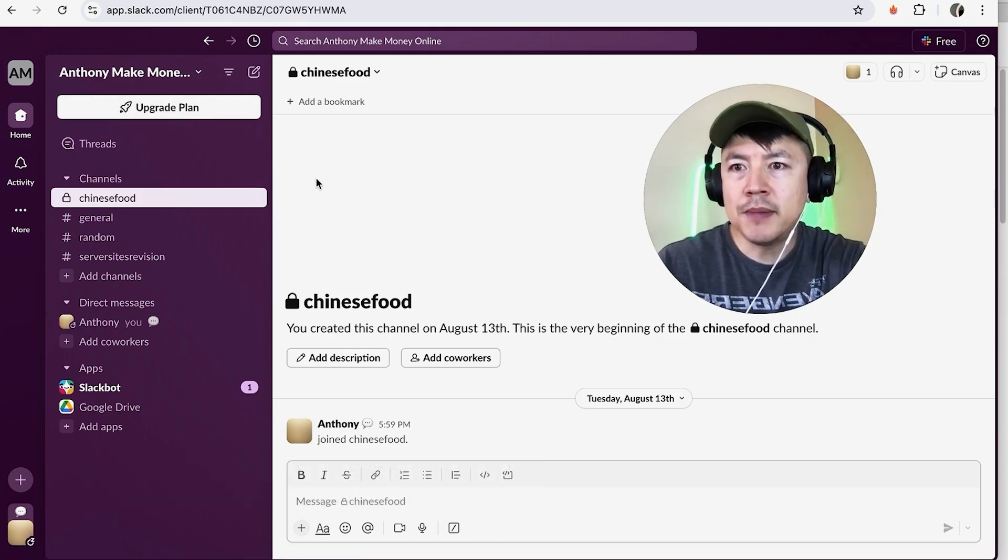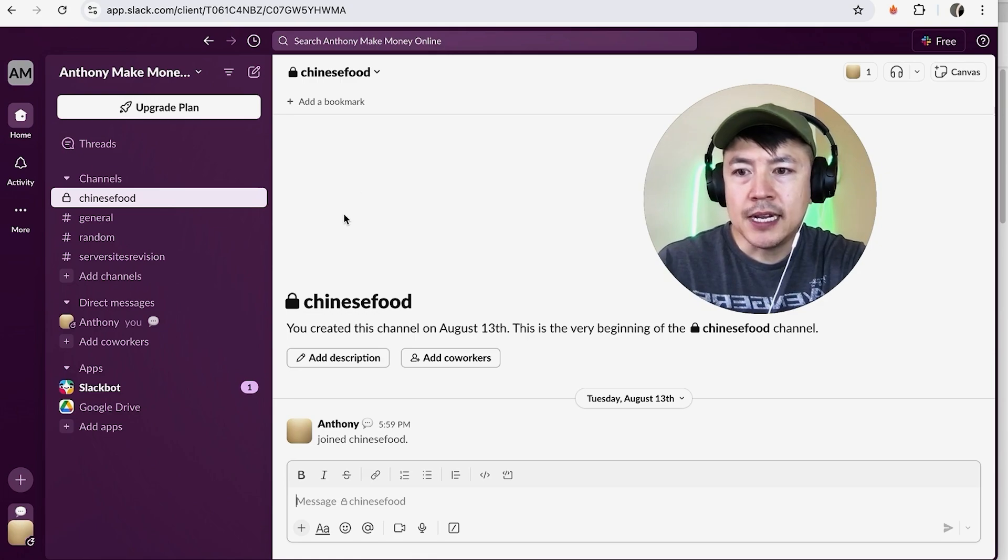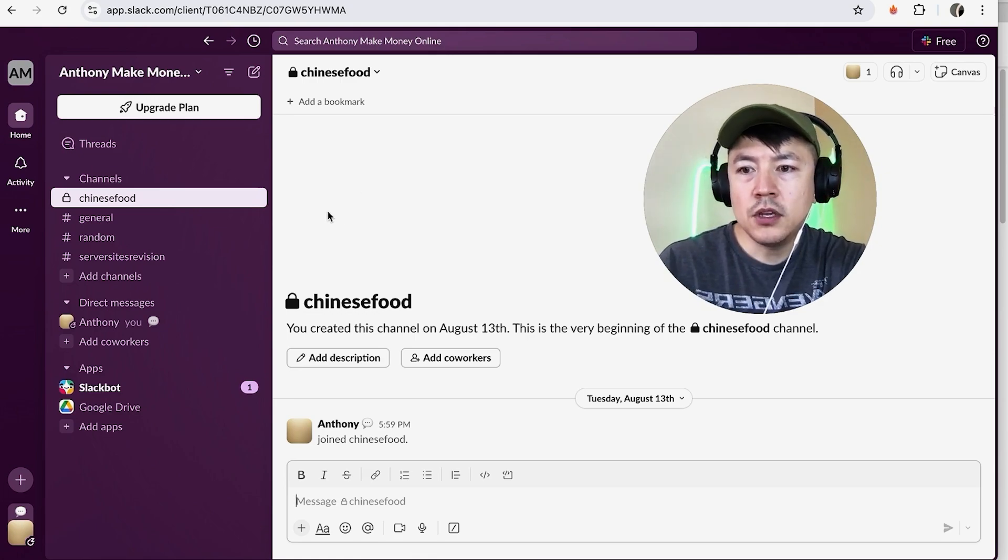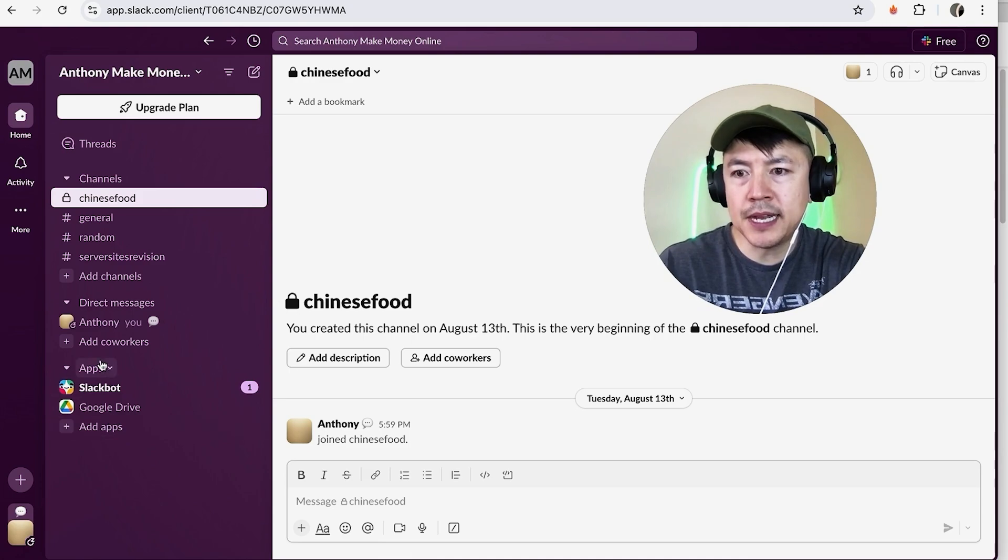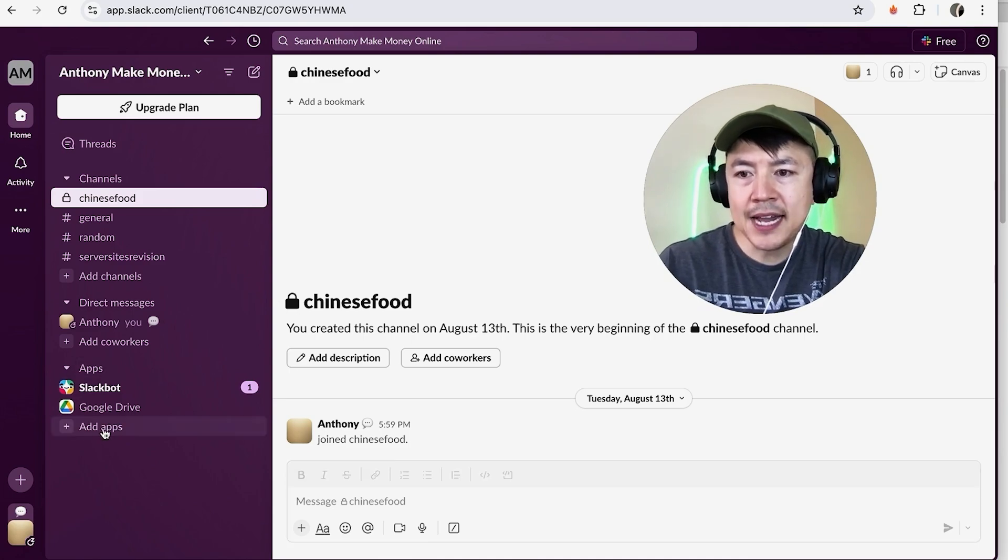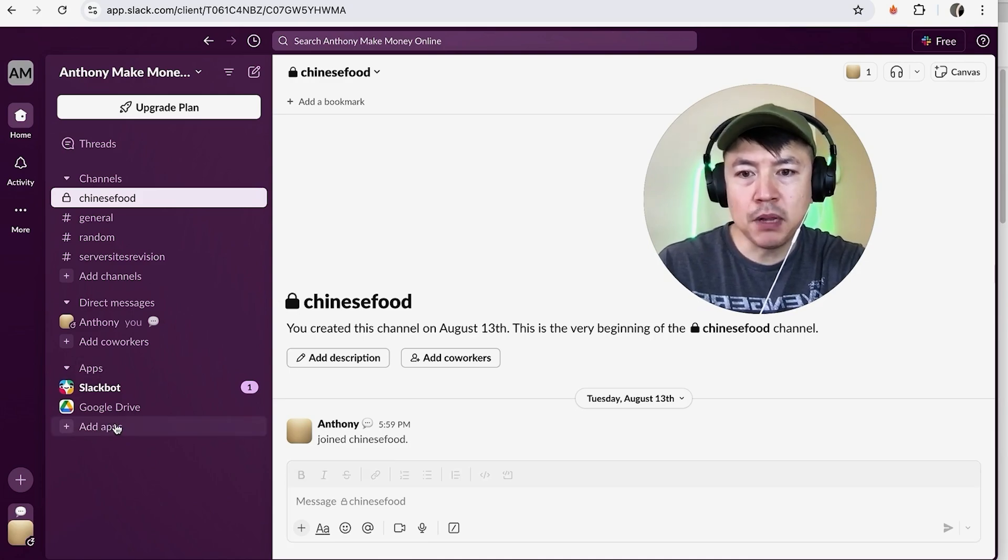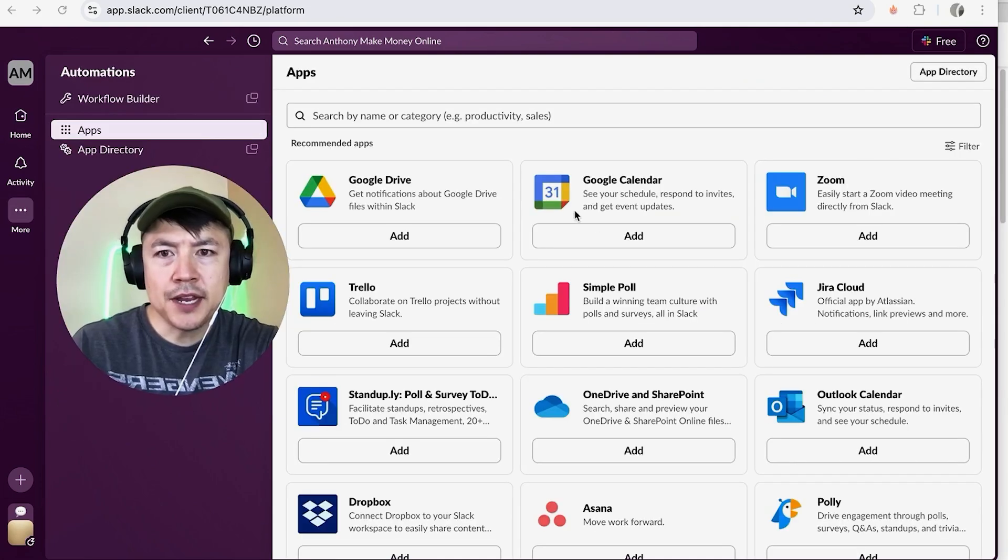Now here on the home screen, if you want to link your Google Calendar to your Slack, you want to click on this button down here under apps. It's called Add Apps, it has a little plus icon next to it. Once you do that, you're going to see all of the different apps that you have available for your Slack account.